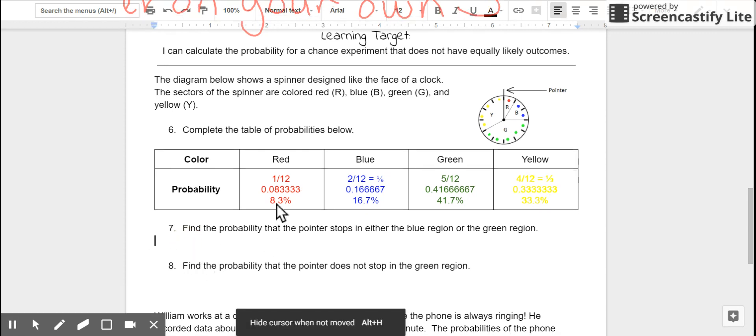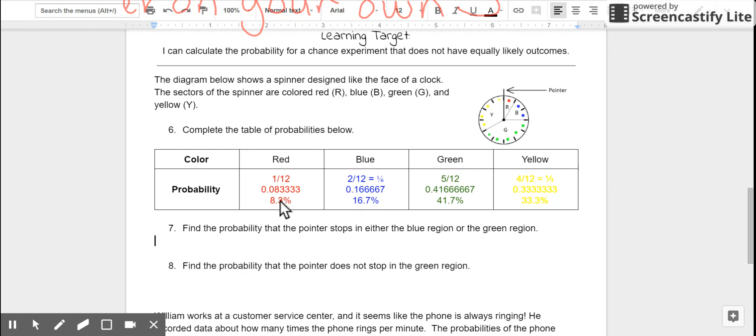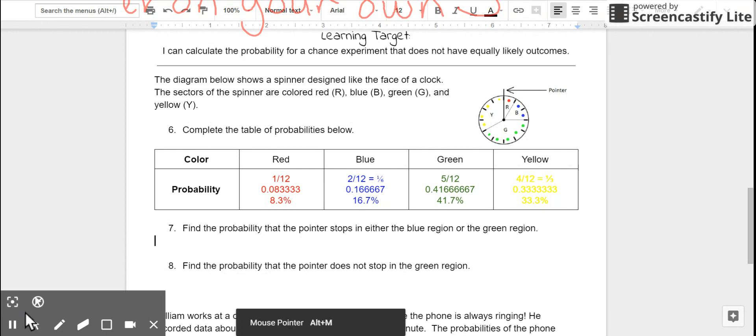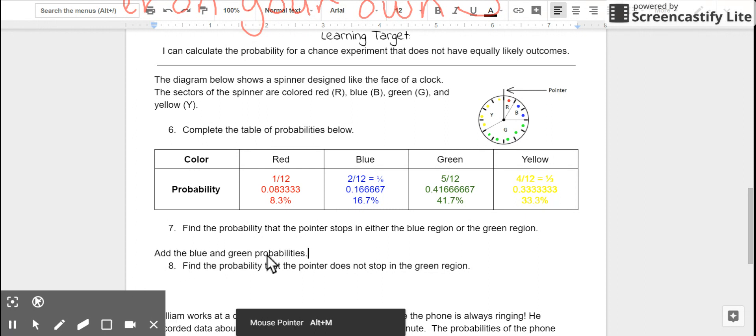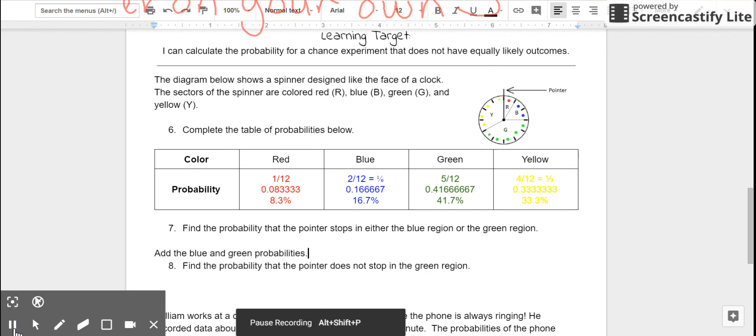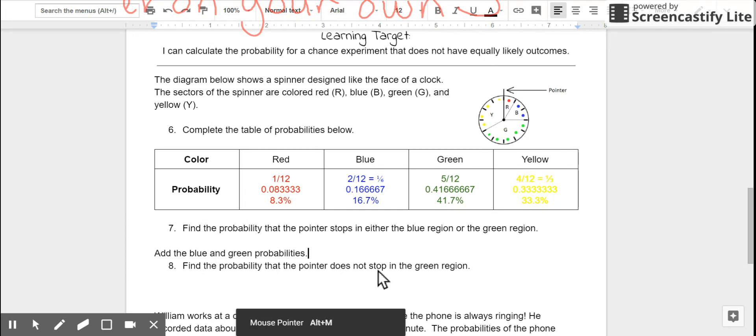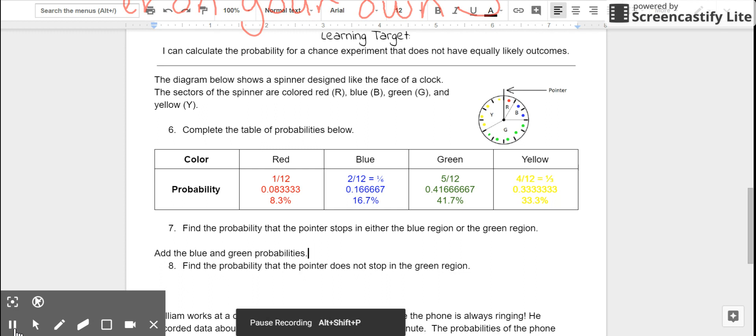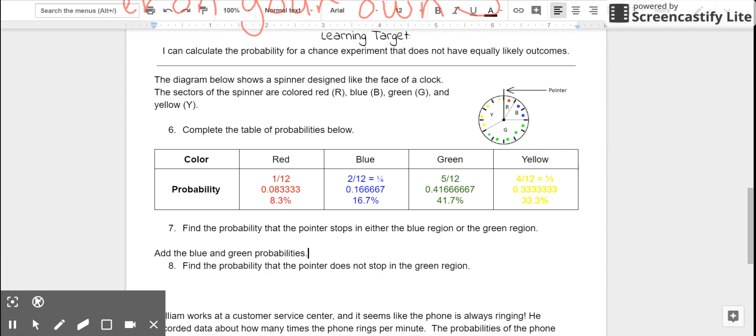I'm going to leave you to try the rest of this worksheet on your own. For 7, we're finding the probability that the pointer stops in either the blue or green region. We'll need to add the blue and green probabilities. Do that on your own, please. For number 8, you'll need to find the probability that the pointer does not stop in the green region. You should be able to figure this out based on what we did before. Finish the worksheet on your own.